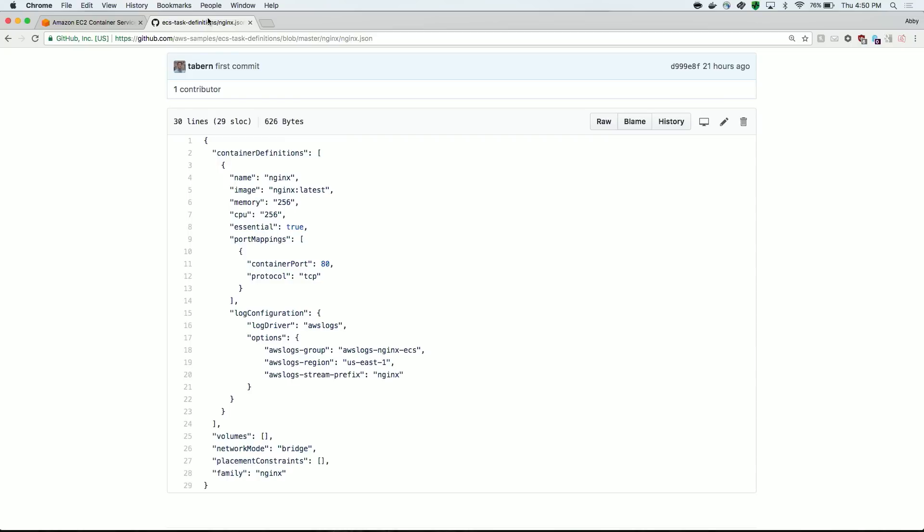To start, head to github.com/awssamples to see some example task definitions. Let's walk through one of the examples, the task definition for Nginx.